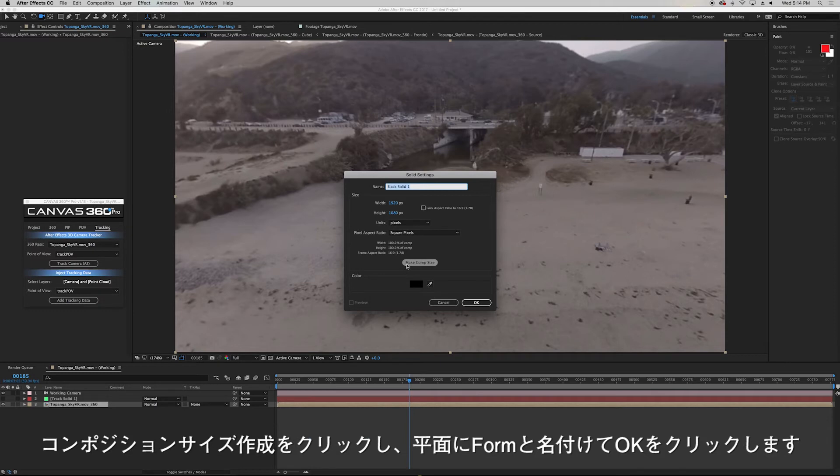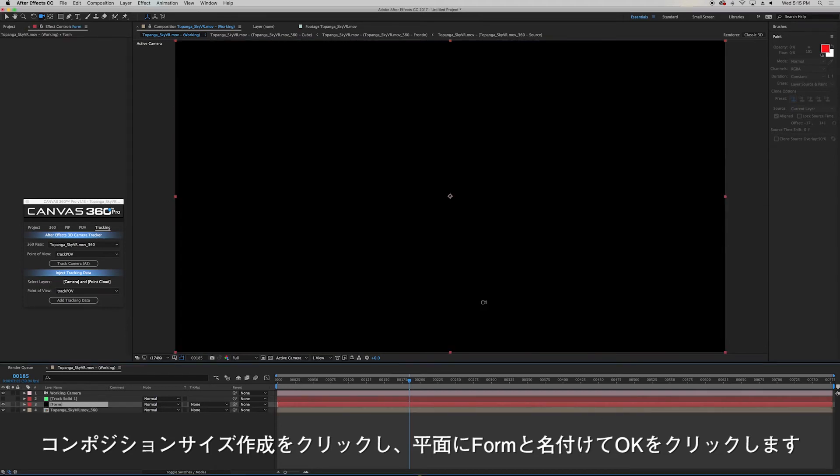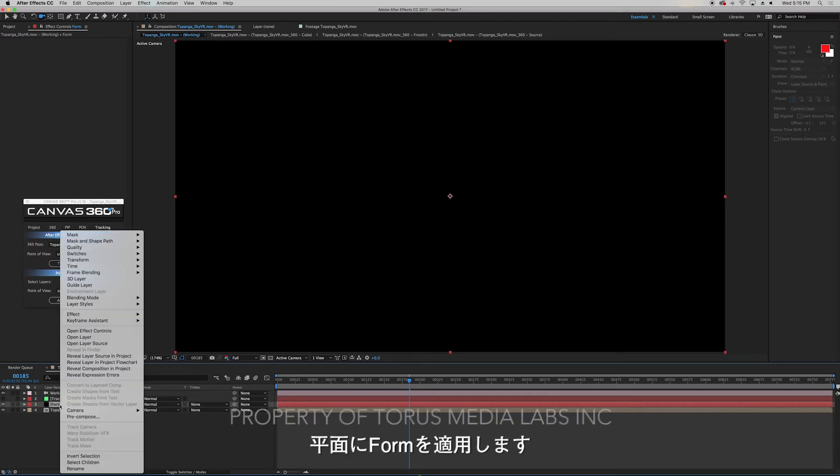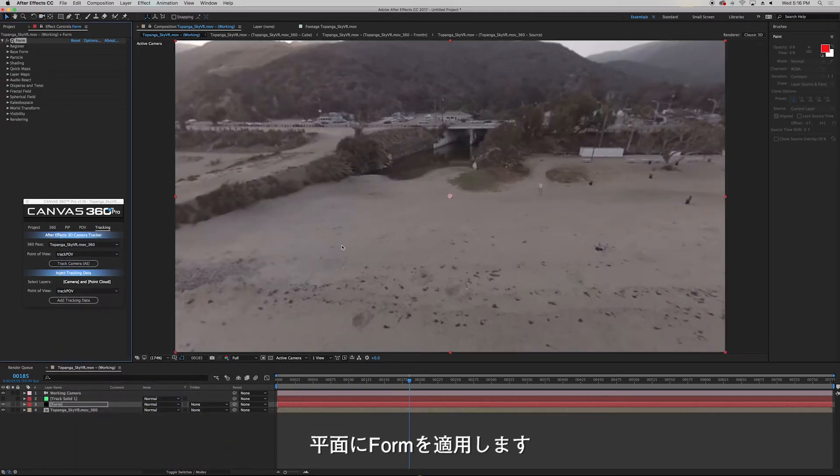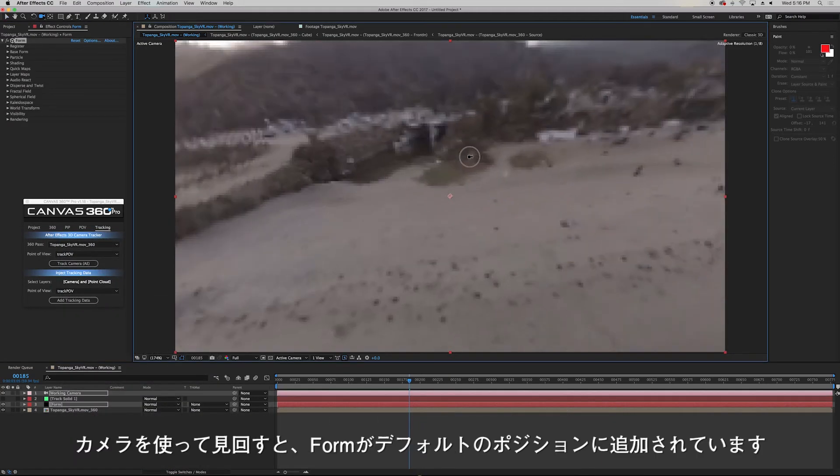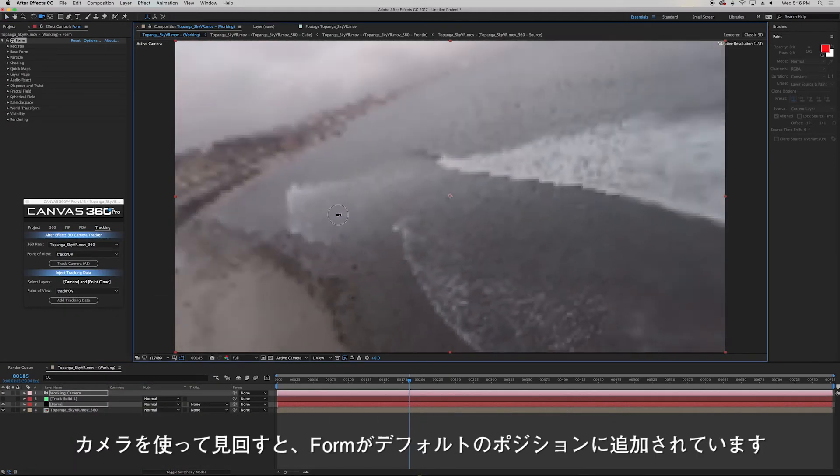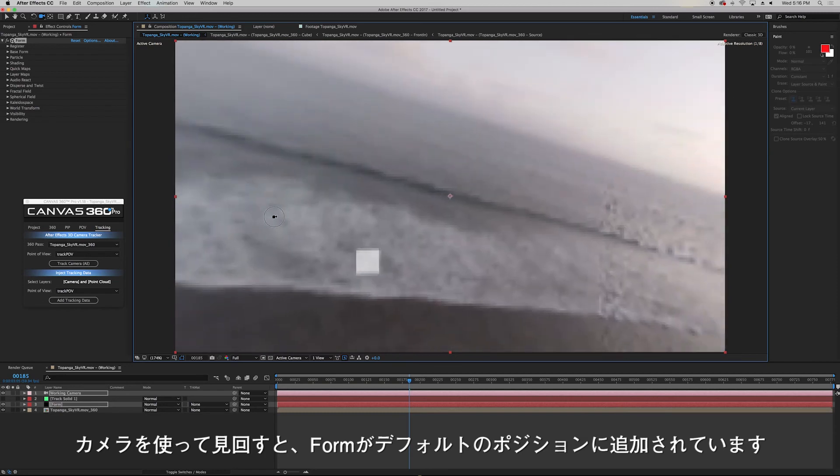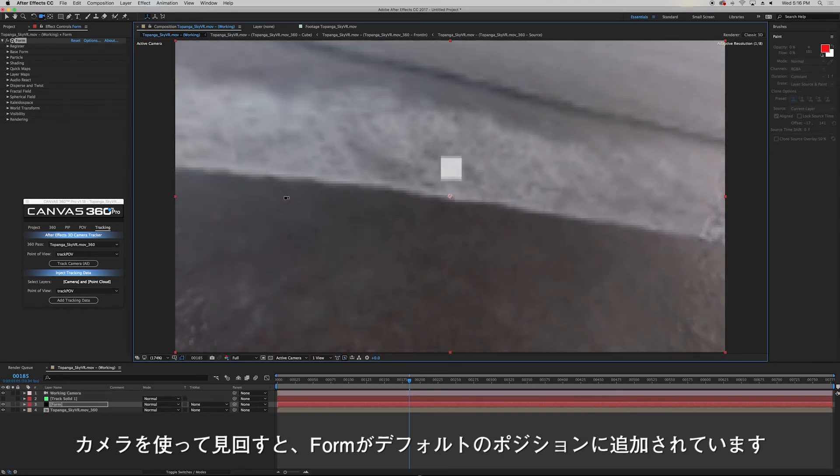I want to make sure that my solid is the same size as my composition so I'll click make comp size. I'll call the solid Form and I'll click OK. Next I'll add the effect to the solid and if I look around we'll see that Form has been added to the default position inside the plugin.